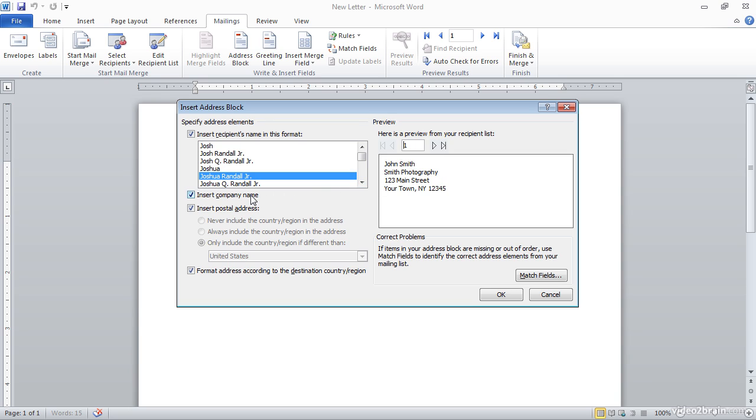So I could choose, for example, not to have the company name inserted. You'll notice when I turn off that checkbox in the preview over on the right, the company name disappears as well. But in this case, I do want to include the company name, so I'll leave that checkbox turned on.